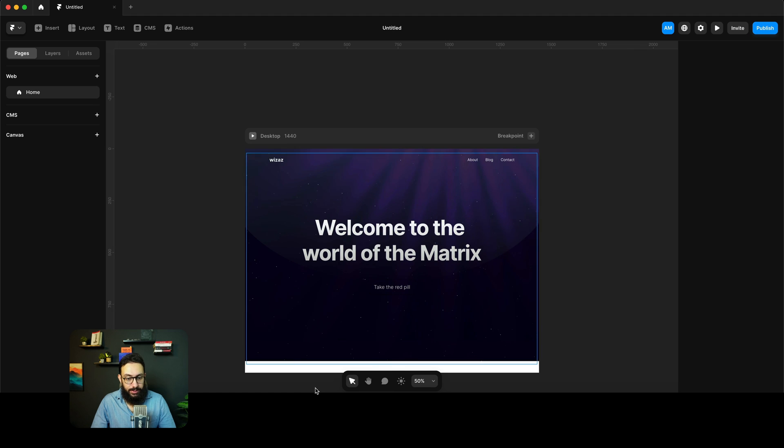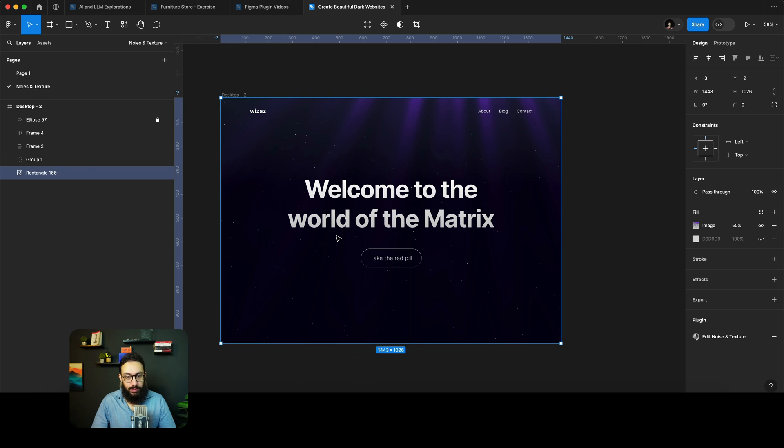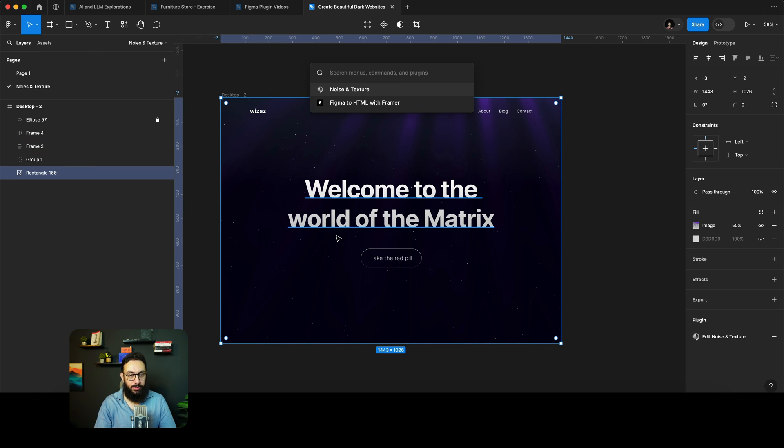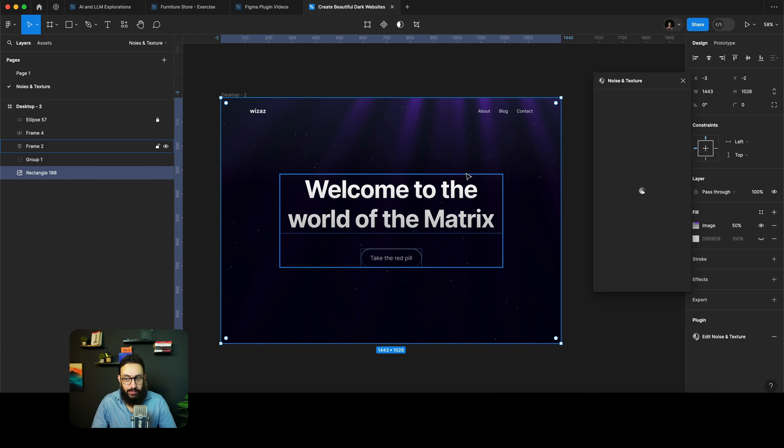Similarly, I can just basically close this and go into Figma, and I just want to show something else as well on the noise and texture plugin. So it's not just obviously this particular effect that we can export, we basically have a bunch of different effects that we can use.